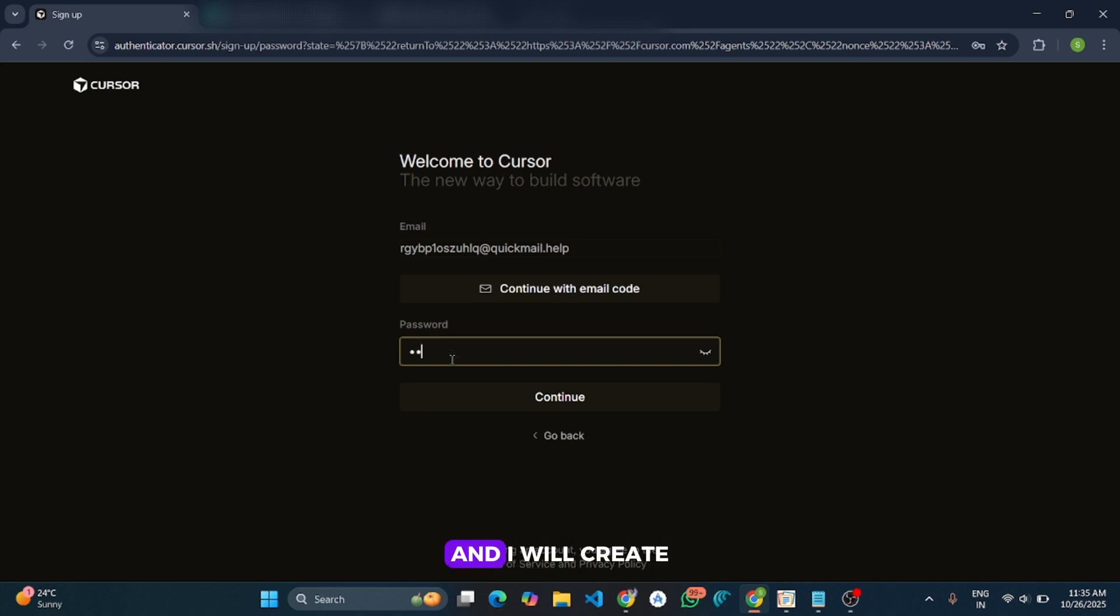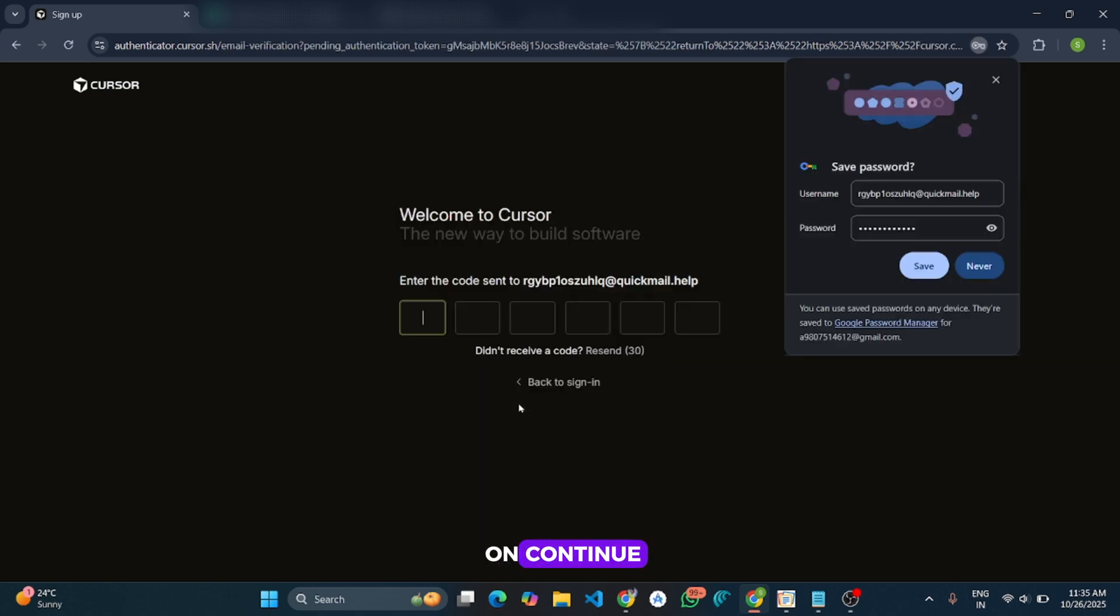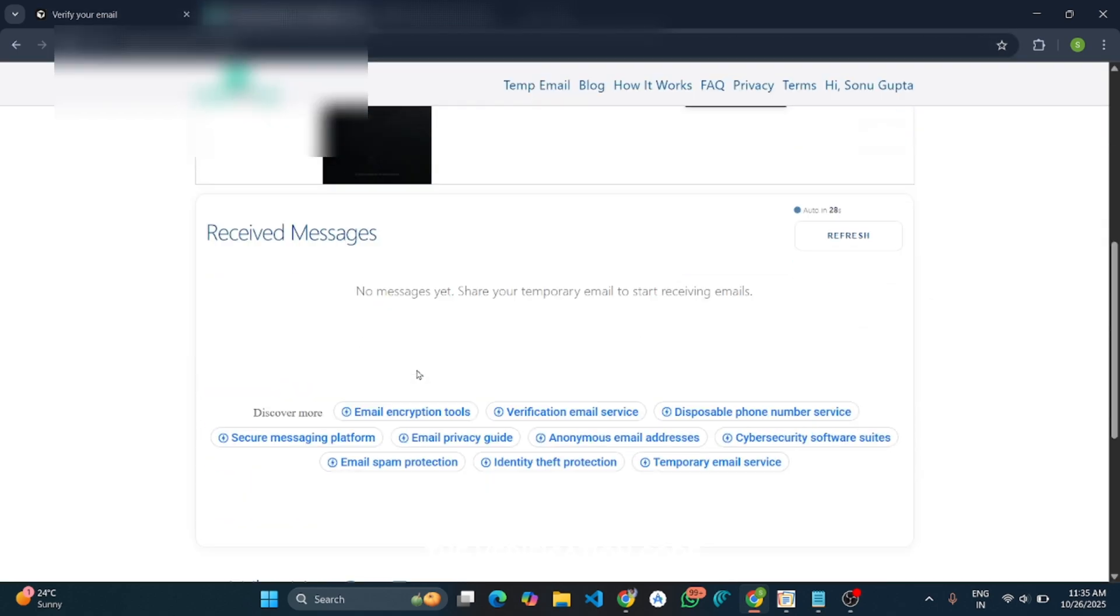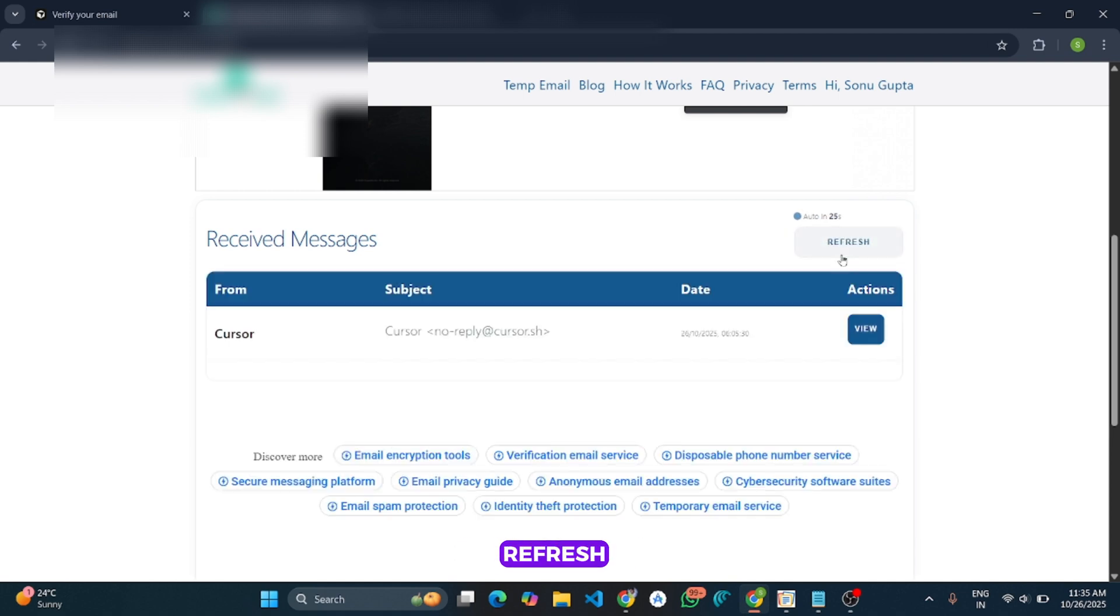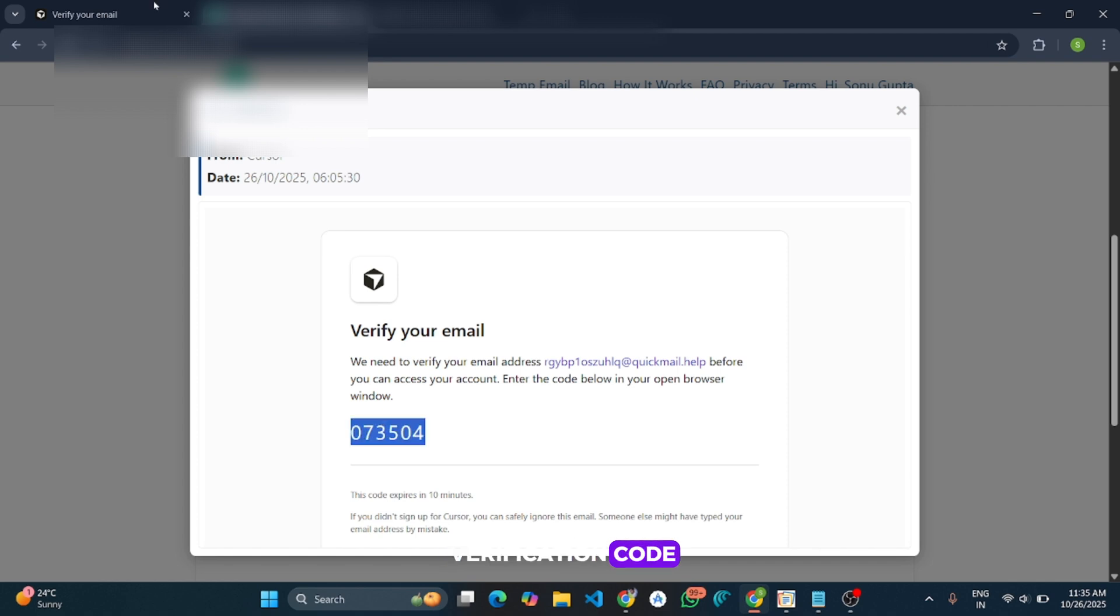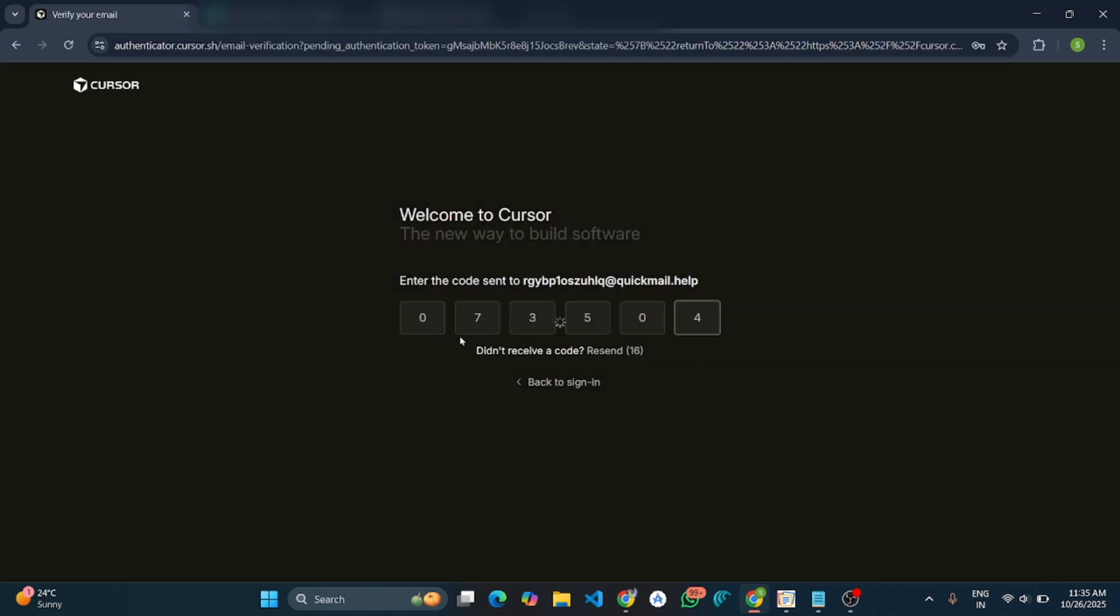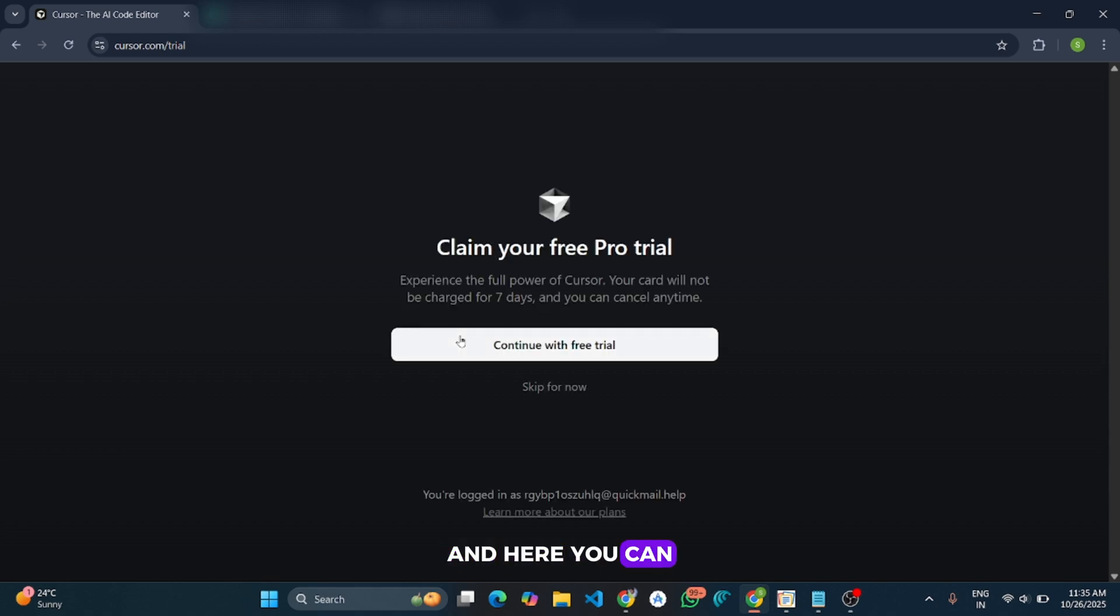And I will create a password. Now I will click on Continue. And let me see the verification code. Click on Refresh and View. And here is the verification code.